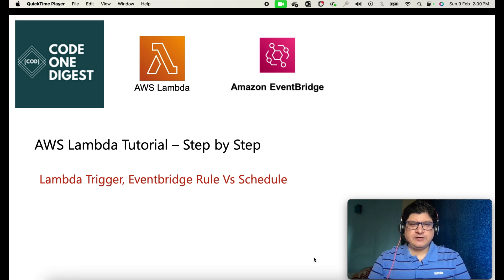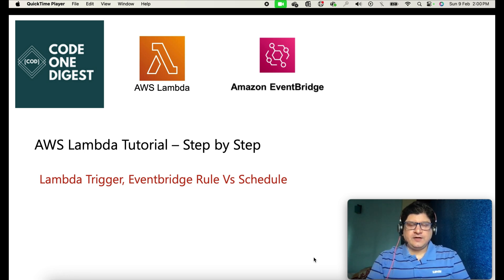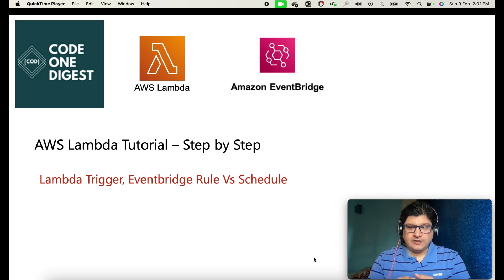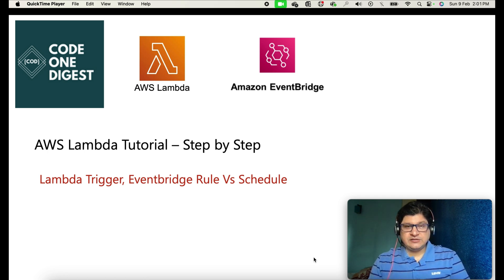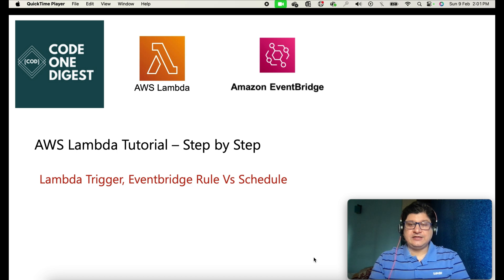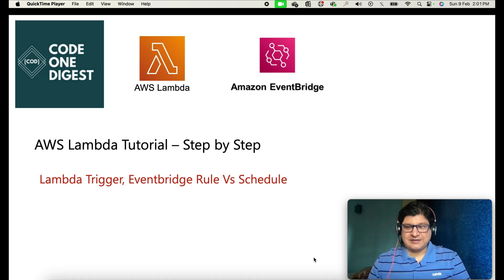Hello, good morning friends! Welcome back to your favorite channel, Code One Digest. Today in this tutorial we will learn about AWS Lambda: what is AWS Lambda, how to trigger it, how to code and deploy it, how to add a trigger using AWS EventBridge, and the different ways EventBridge offers for triggers and targets — all step by step. Stay tuned and watch this tutorial till the end.